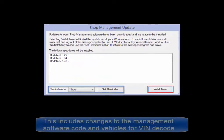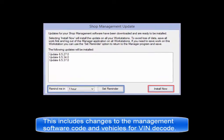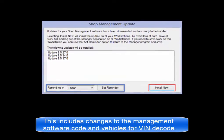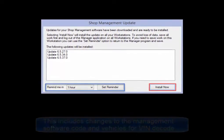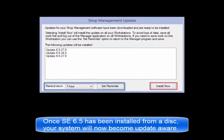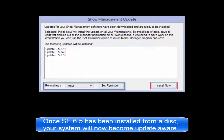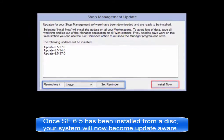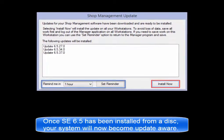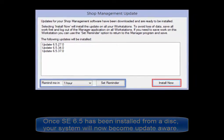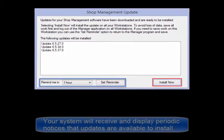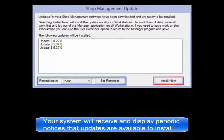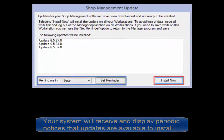This includes software changes and also vehicle models for Vendicode. Once the base version of the SE 6.5 software has been installed from a disk, your system will become update aware and receive periodic notices that updates are available to install.